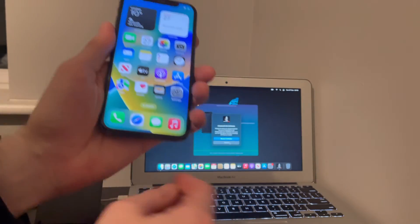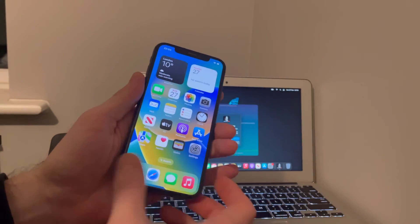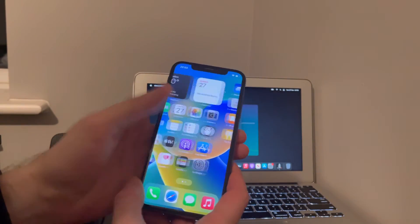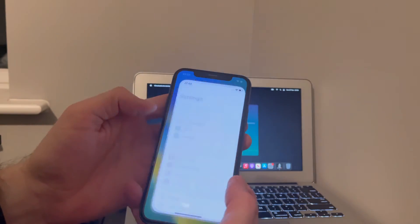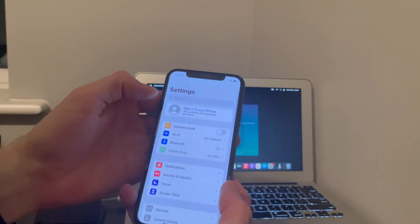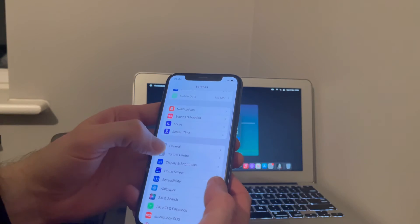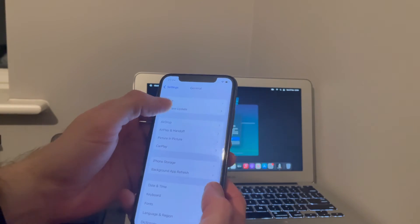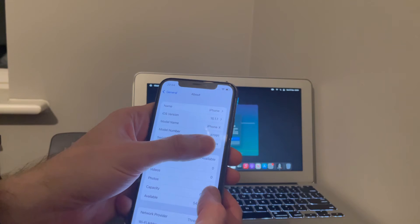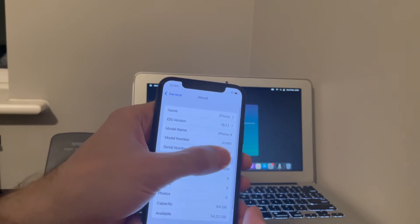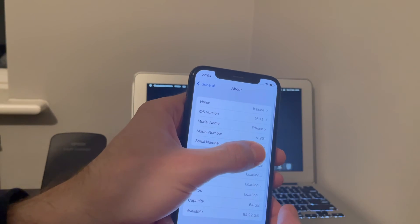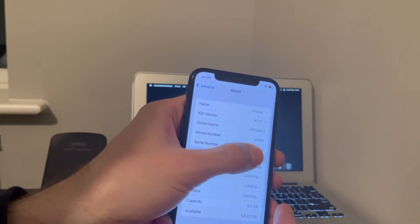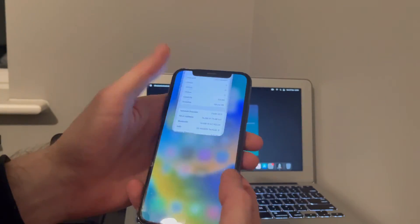Job done. Look at that, fully premium bypassed, done. See, iPhone X, 16.1.1.